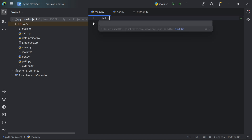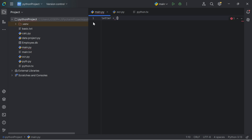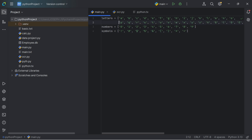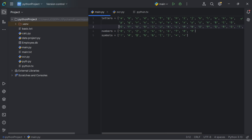I'll skip this part of the video so it doesn't bore you. So as you can see, I've created my list of letters, numbers and symbols. My list of letters are both uppercase and lowercase, my list of numbers are from 0 to 9, and my list of symbols are the ones I was able to get from my keyboard.